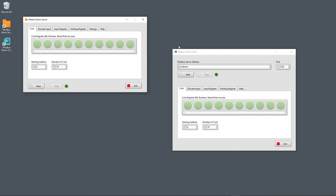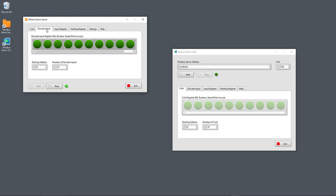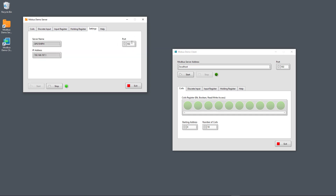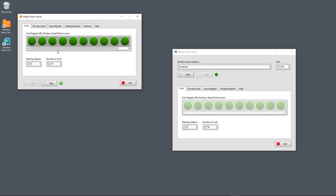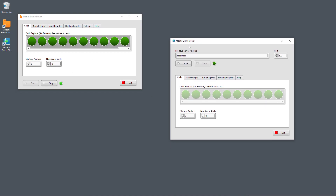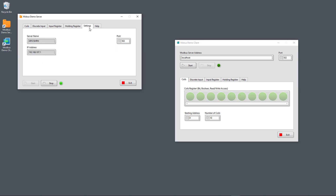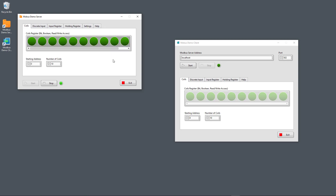Now I have the Modbus Demo Server and the Modbus Demo Client open. To start the Modbus Demo Server, I just click here on the Start button. Now we have the coils register here, the discrete input register here, the input register, and the holding register. You can also specify the port — the default port is 502. Now the Modbus server is up and running. To start the Modbus Demo Client, you need to specify the Modbus server address — typically an IP address, but since both are on the same computer, I just type localhost — and make sure the port matches the server, then click Start.